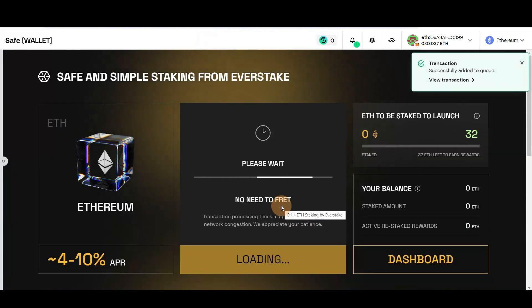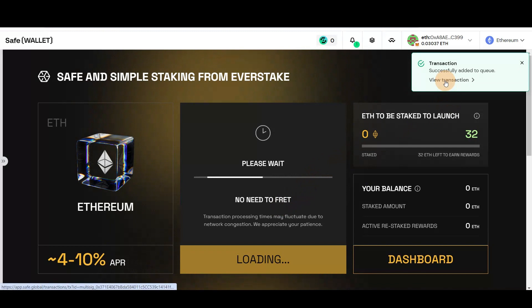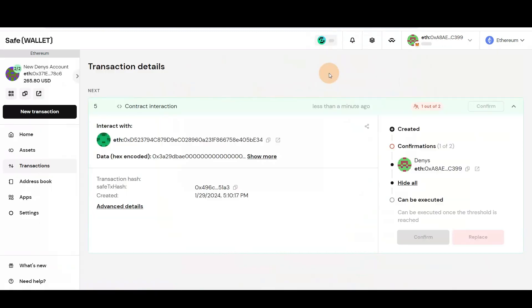After confirming, your transaction enters a queue, awaiting the second owner's confirmation.